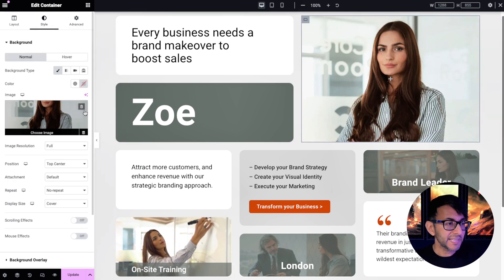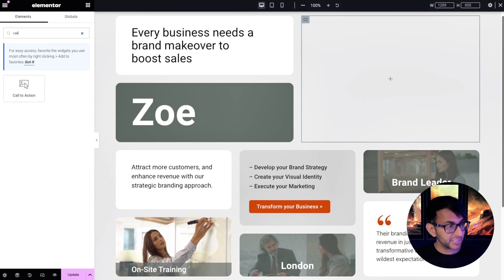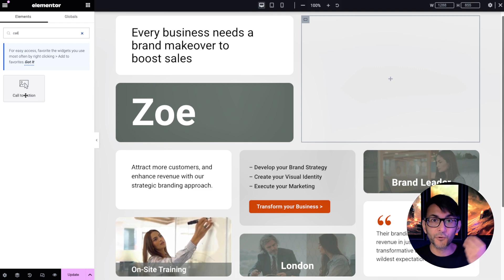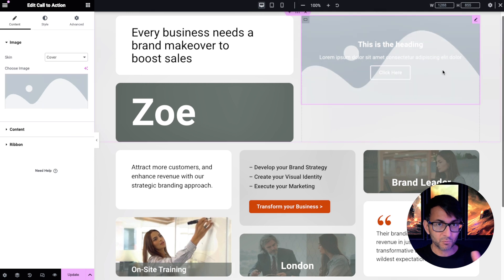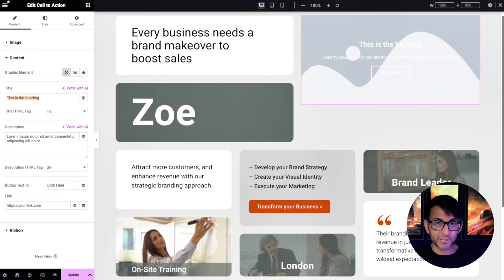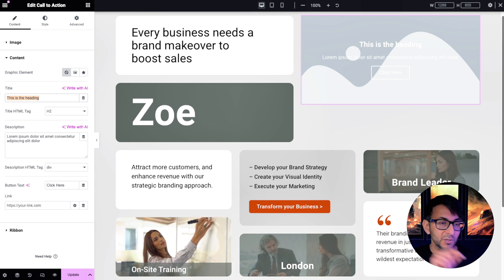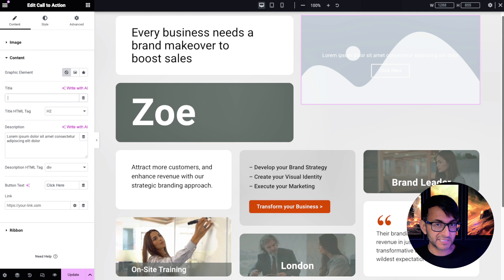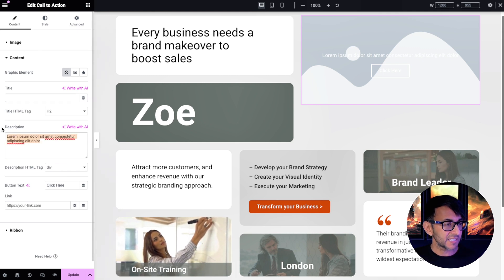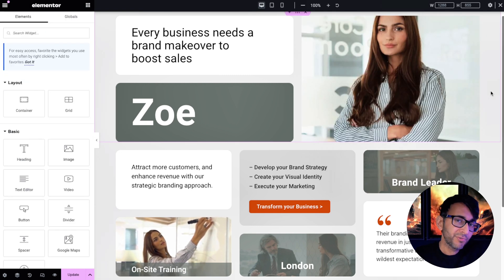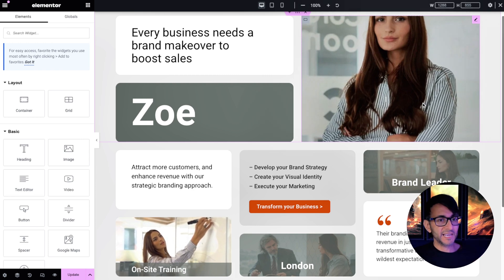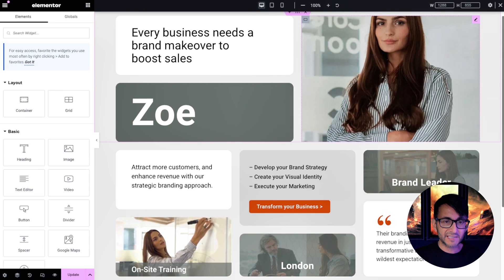Now for the image, I'm going to replace it with a Call to Action widget — I want to show you how versatile it is just for images. Drop it in, and we get an image, text box, and button. I don't want any of those extras, so I'll switch it to 'cover' mode. Go to Content, remove the description and button, leave a space in the title field so it doesn't collapse, then pick my image. It's already obvious that when you hover over the Call to Action widget, the image now zooms in.